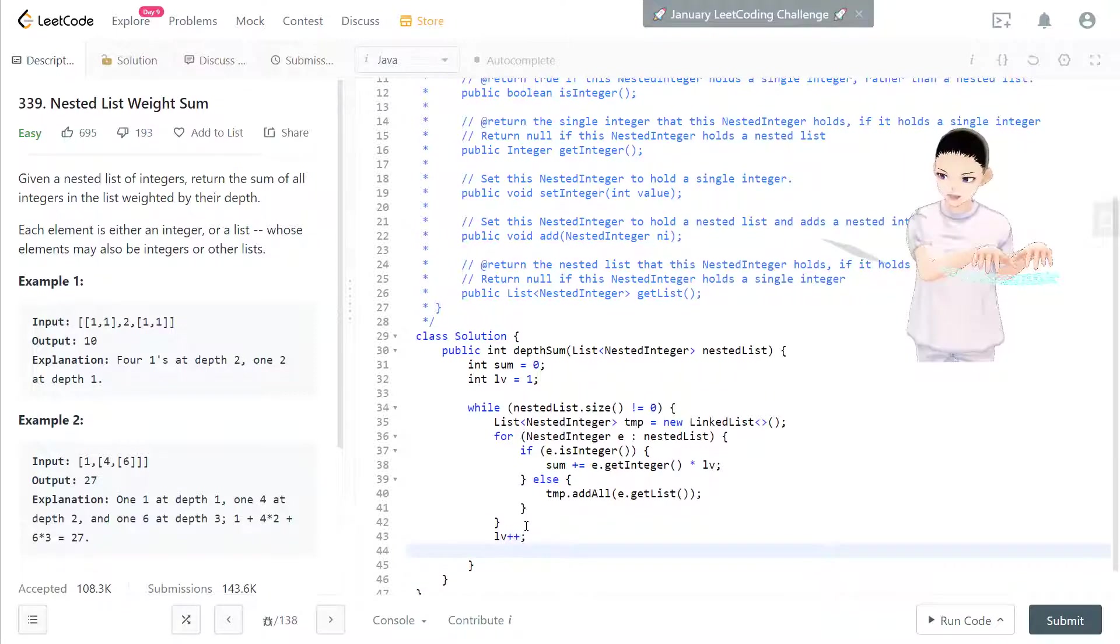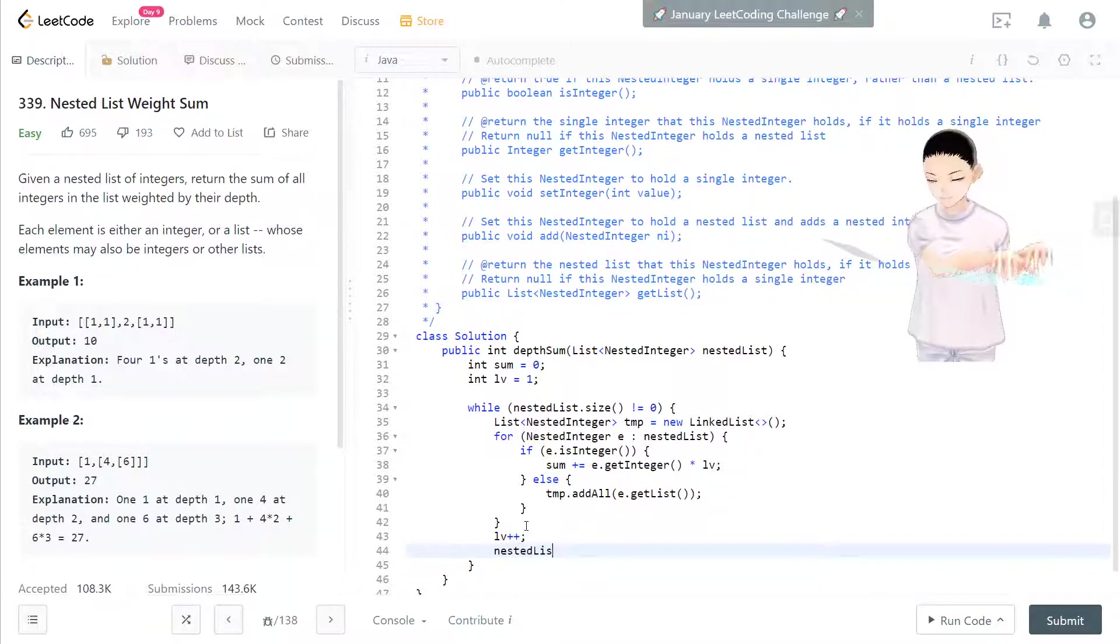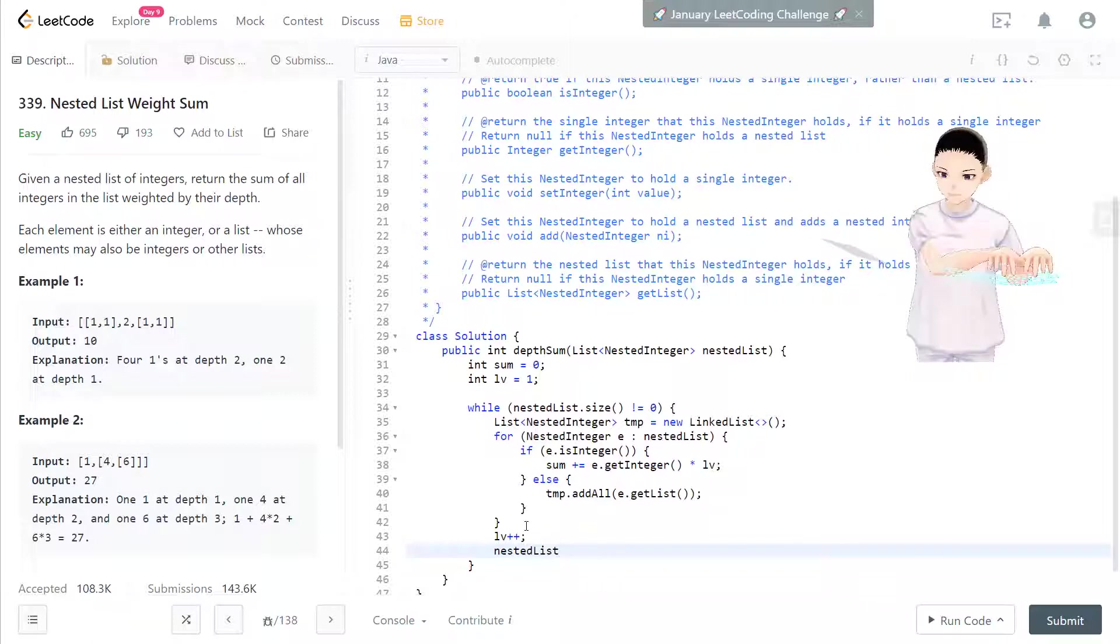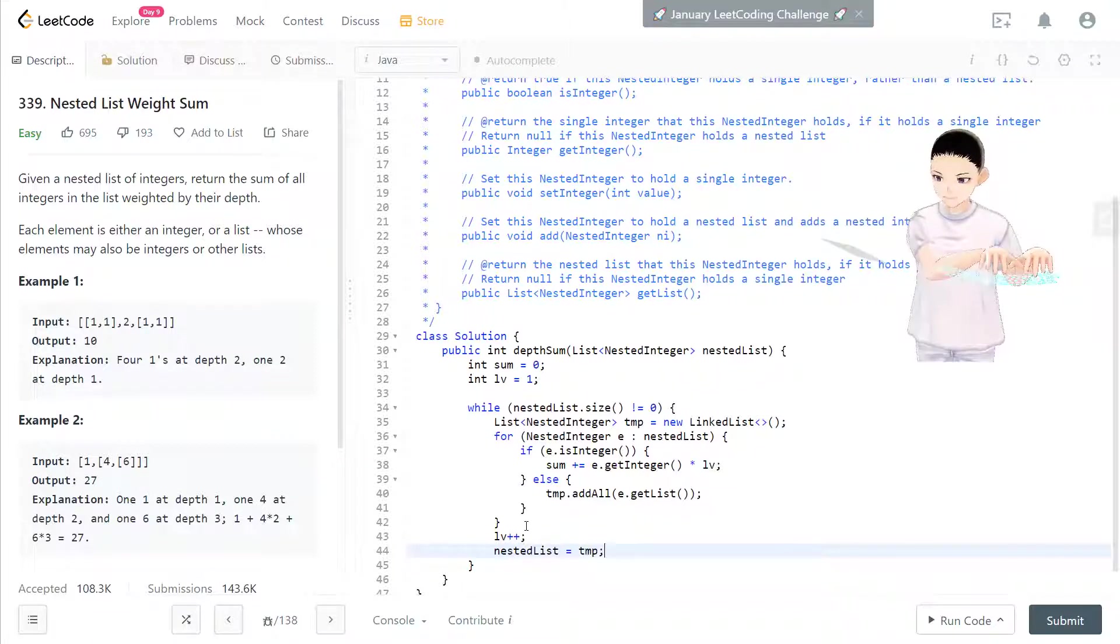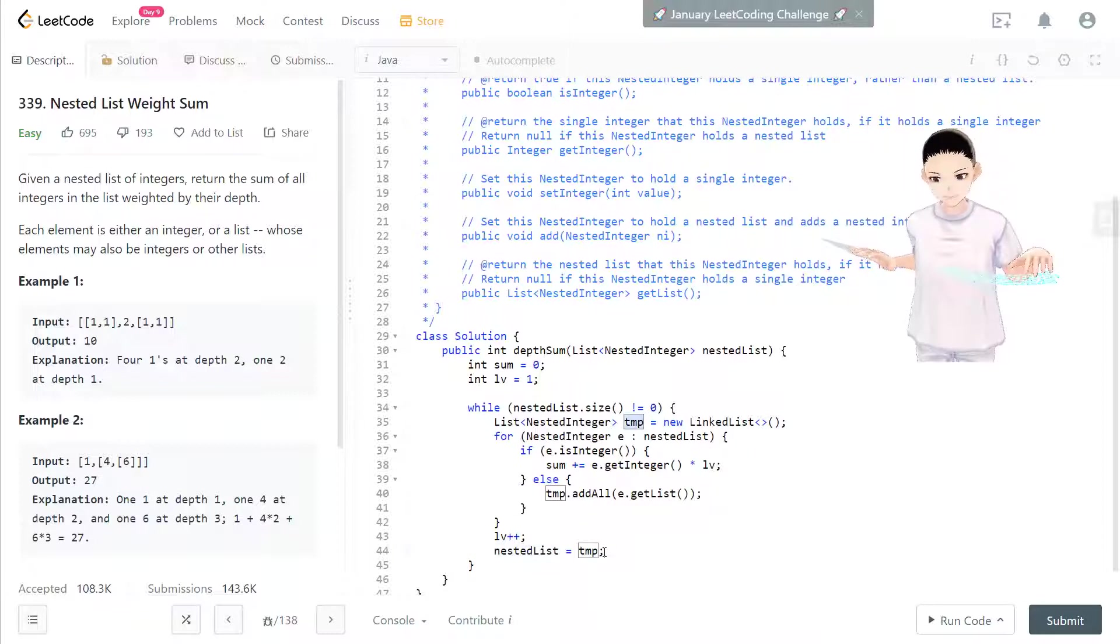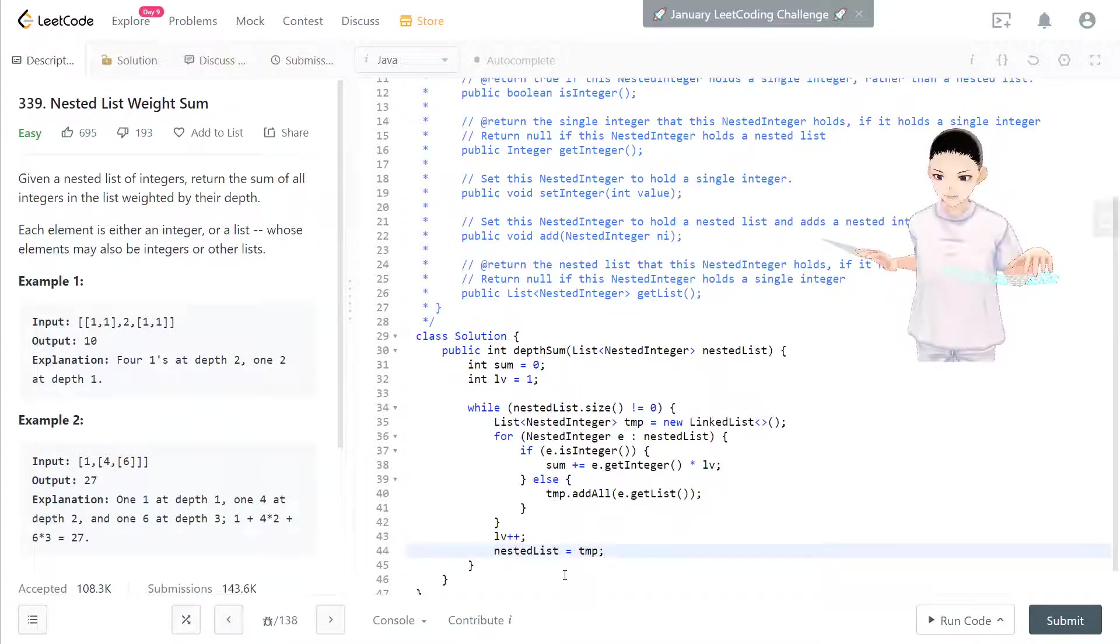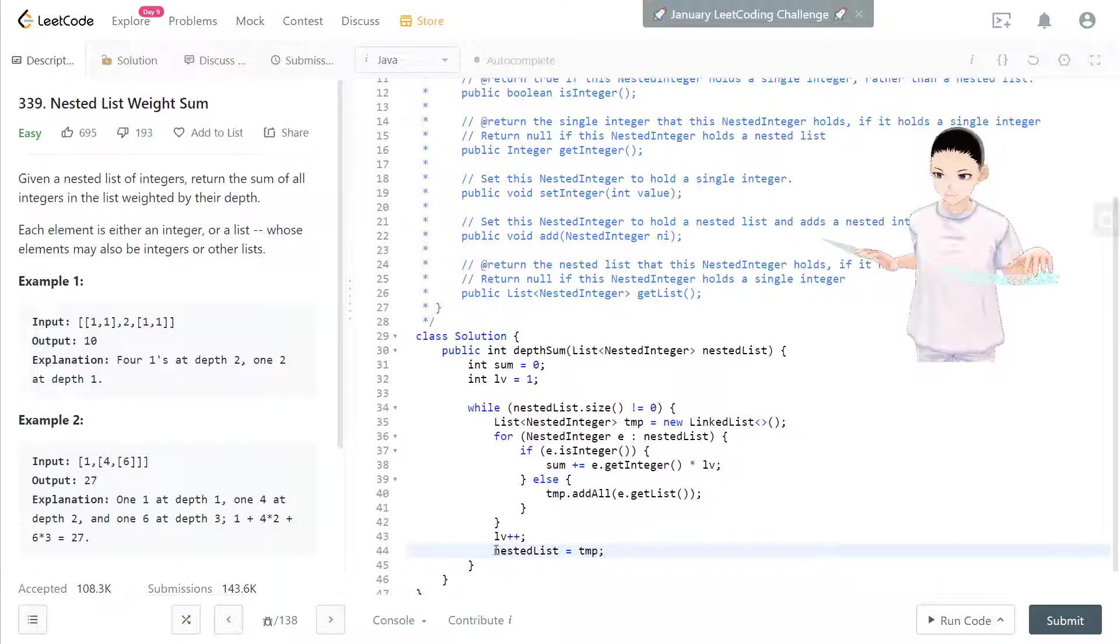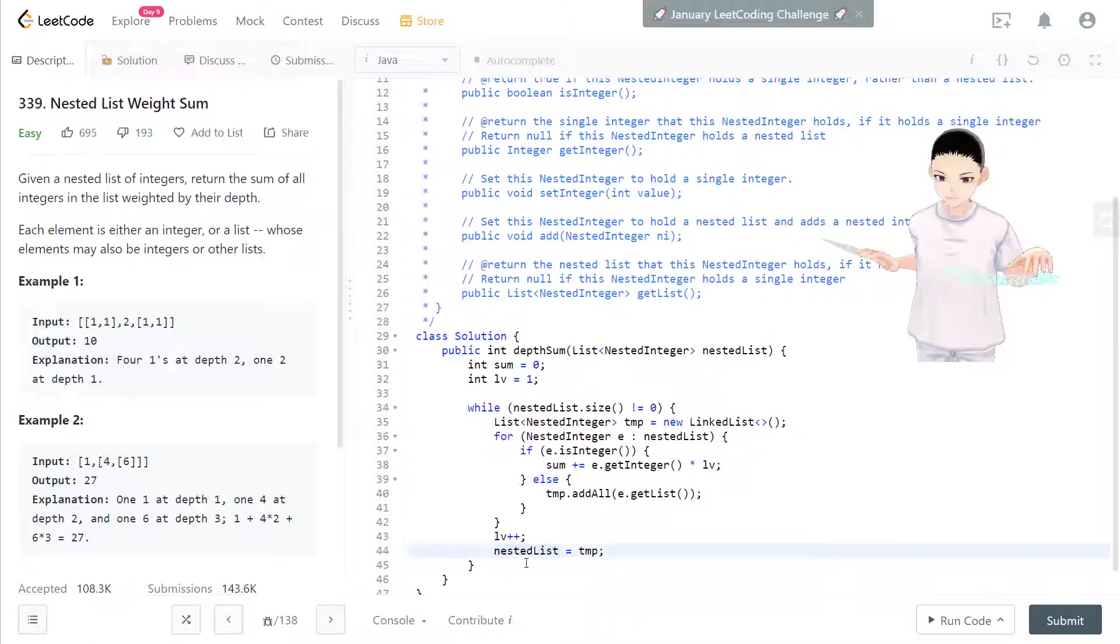And now the nested list equal to temporary, because the temporary is keeping all this next level element, right? Then we replace it to keep looping for the nested list.